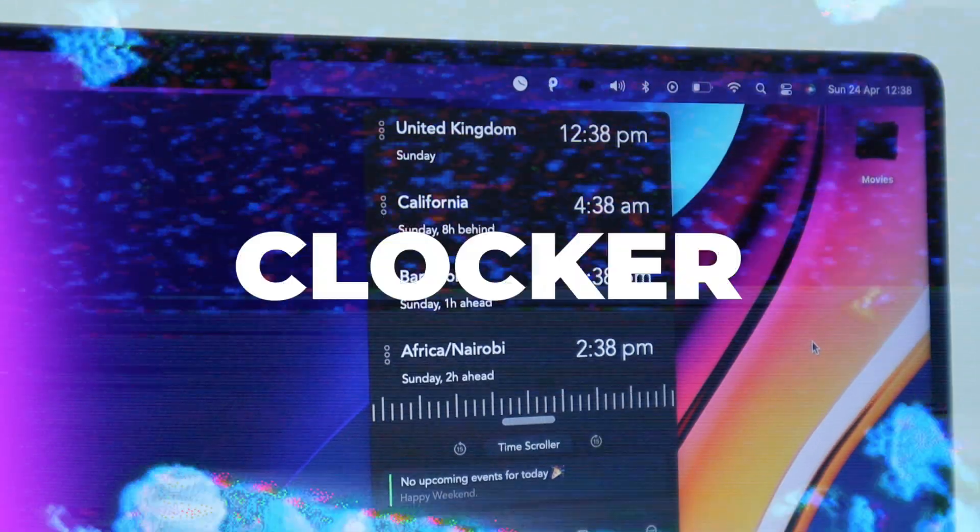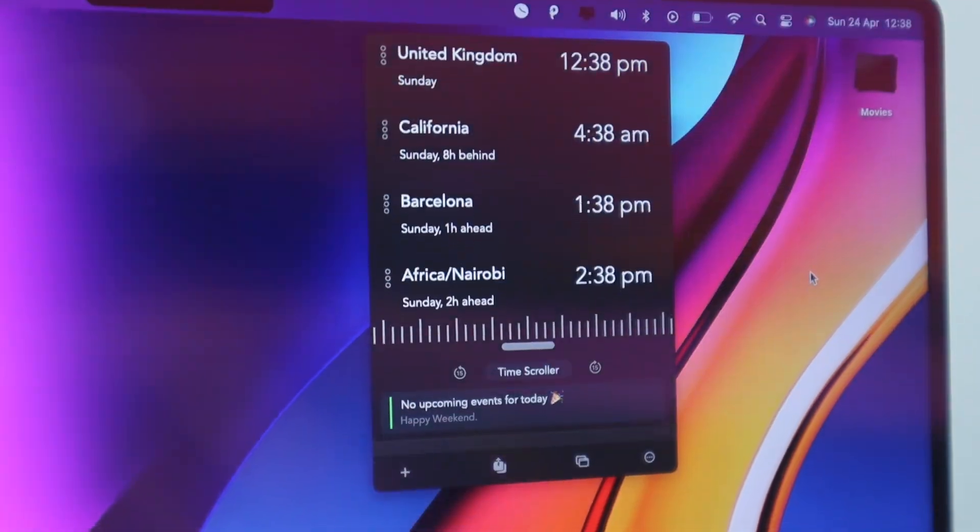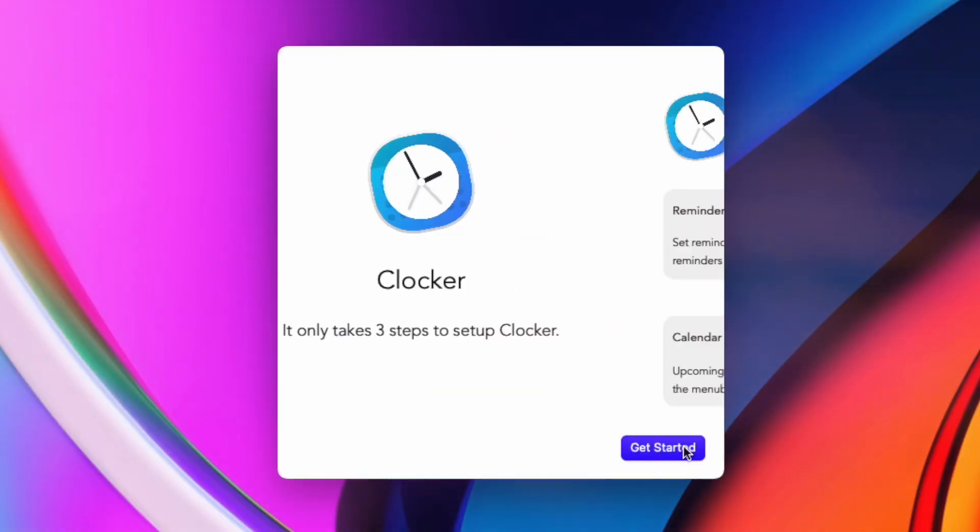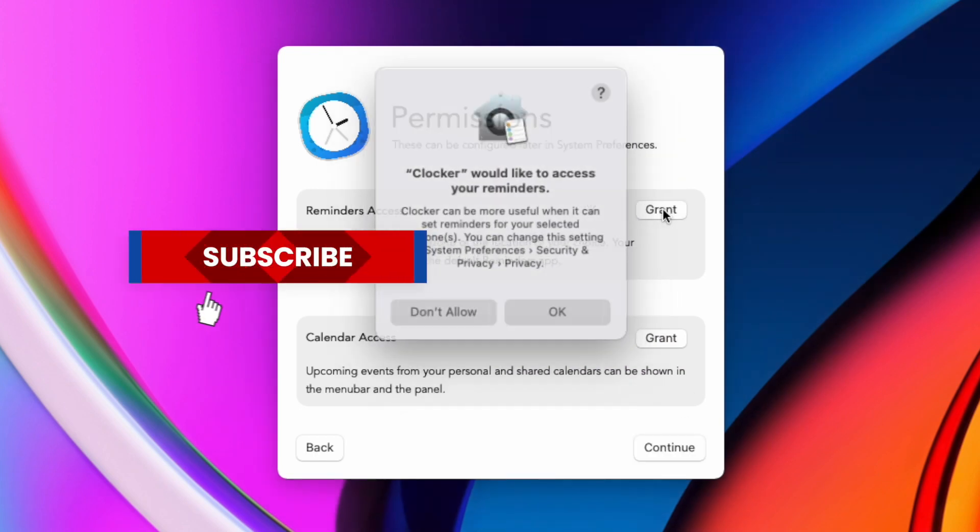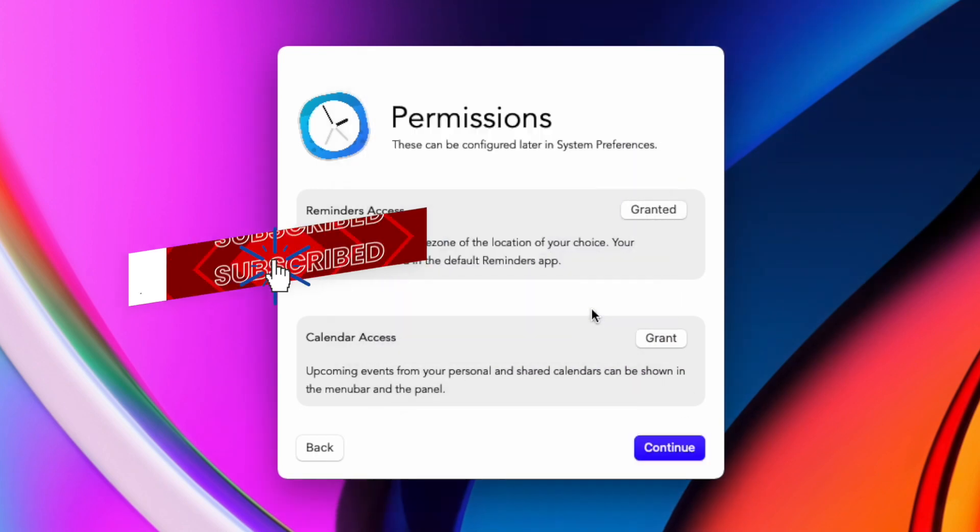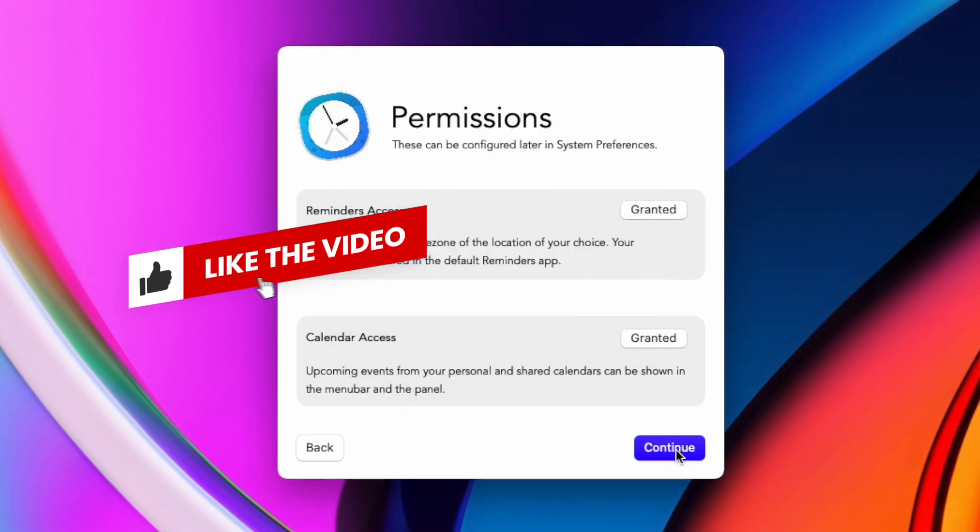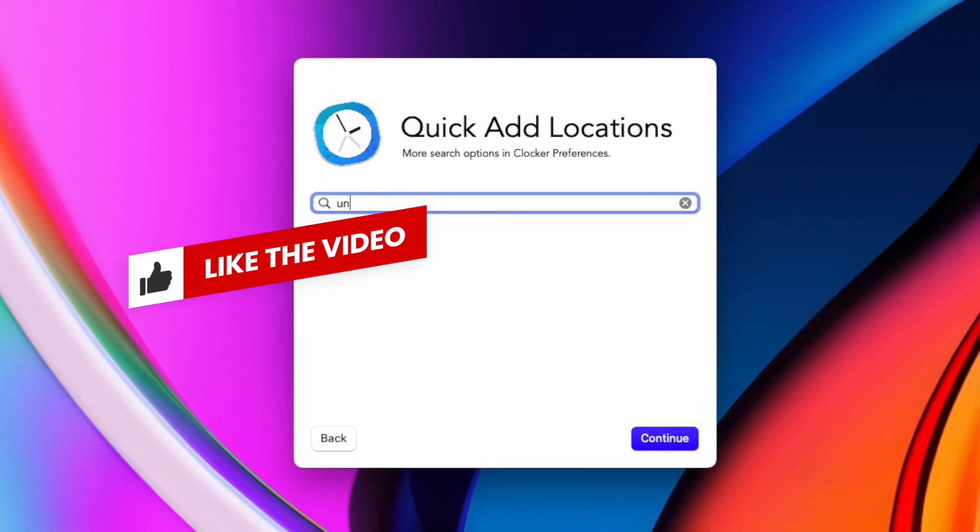Last but not least we've got Clocker. This is designed to help you keep track of your friends and colleagues in different time zones. It's a great app for me personally as I'm always talking to people across the country in different time zones and I can keep track of when they're waking up and going to sleep.